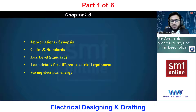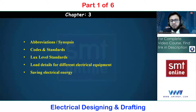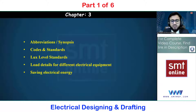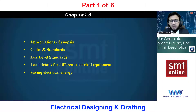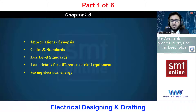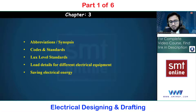We will also cover lux level standards — lux is the amount of brightness required in a room, and based on the lux level we determine the number of lamps or lighting fixtures needed. We will look at load details for different electrical equipment, because an electrical engineer must find the total connected load in kilowatts or kVA. Finally, we will discuss basic concepts of electrical energy saving — how to select the most efficient device available in the market.